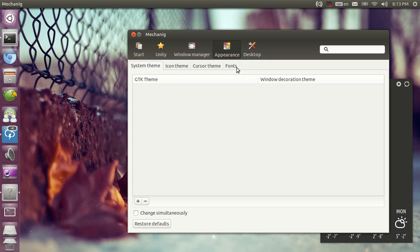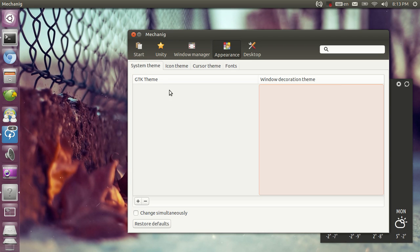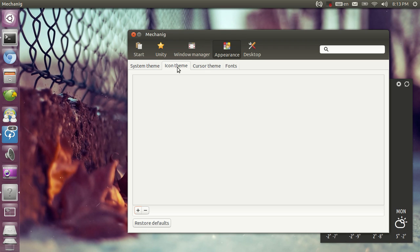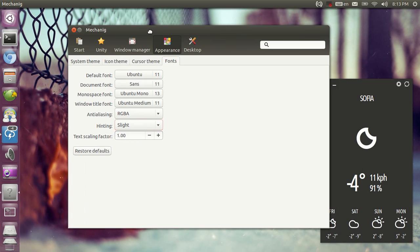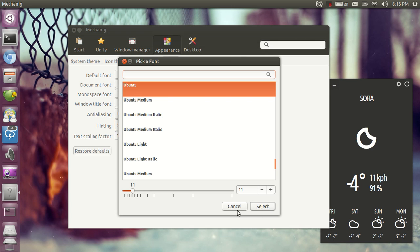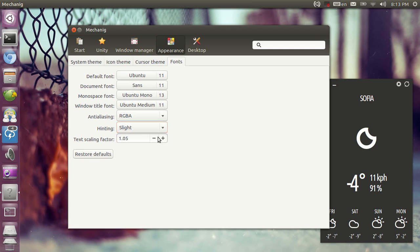From appearance you can tweak the font settings. Obviously you will be able to tweak the GTK window decoration theme, icon theme, cursor theme, but for now only the fonts section is done so I'm just going to demo that. You can tweak the default font, the document font, monospace font, window title font, you can set the anti-aliasing, you can tweak the hinting, and you can make the text bigger.